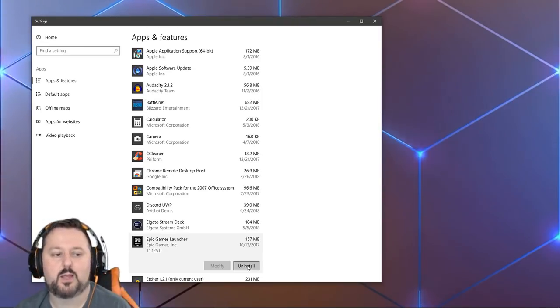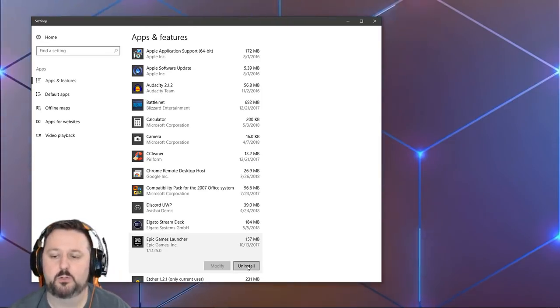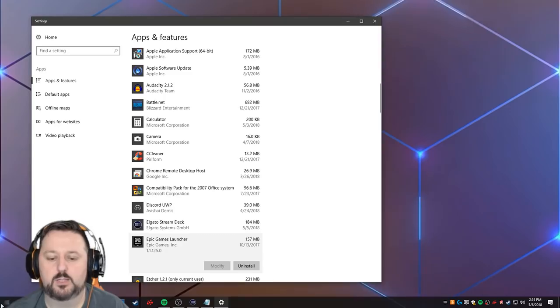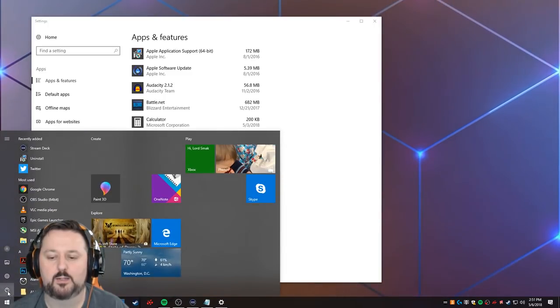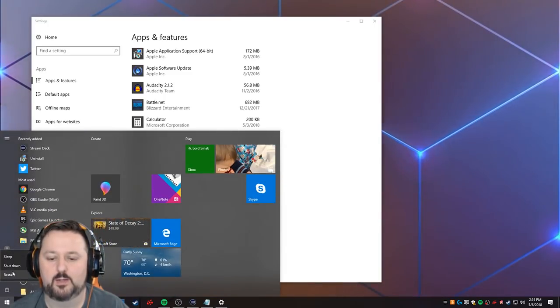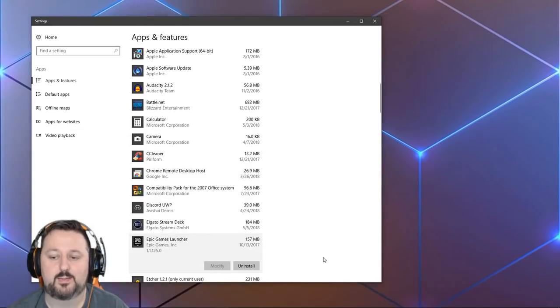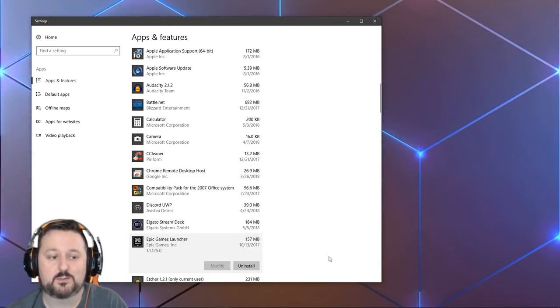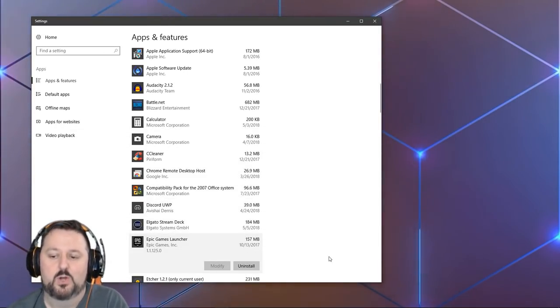After it's done uninstalling, make sure you restart your computer. You can do that just by going down here and then here and then restart, and that will go ahead and take the restart and make sure everything's off.